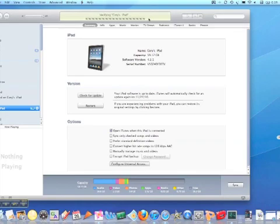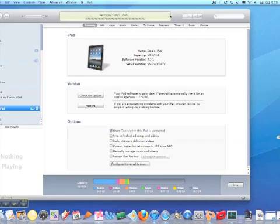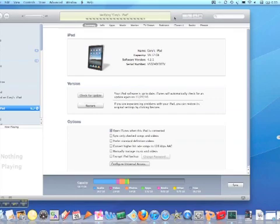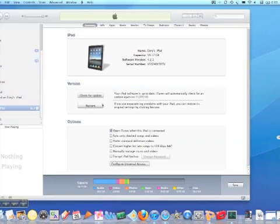We'll wait a second while it does that. So remember, too, while you're syncing, don't slide to unlock your iPad because it will cancel the sync. So this next little bit is going to be a little bit boring. I might pause it here for a second. Okay, we're back now.